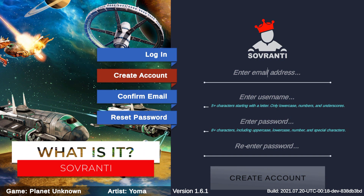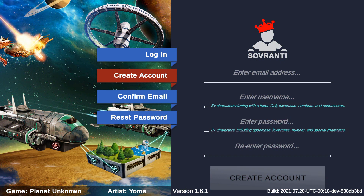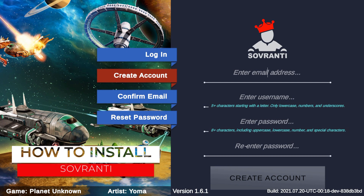Sovereignty is an application which allows the remote playing of tabletop games on your computer or device. We're going to take you through how to get set up, how to use the program, and show you a quick bit of gameplay from Sushi Go Party, as well as take you through some of the other features that Sovereignty has to offer.